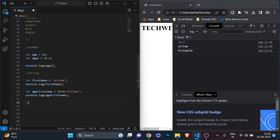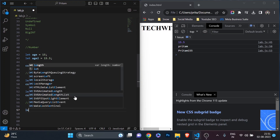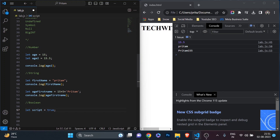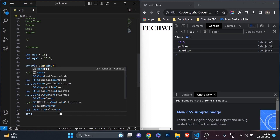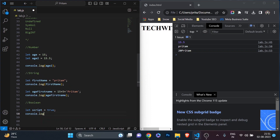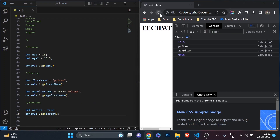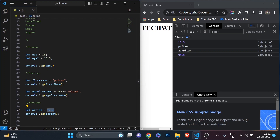The next data type is boolean, which is another very, very important one. I'll do a separate video for this data type later. The meaning of boolean is simply true or false. You can simply write: let script = true. This value is not a number, not a string — it is boolean. If I print it with console.log, you see it comes as 'true'. So this is a boolean value going into the variable 'script'.